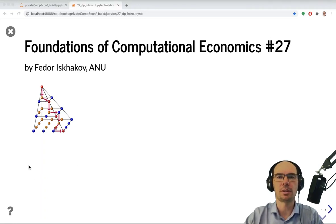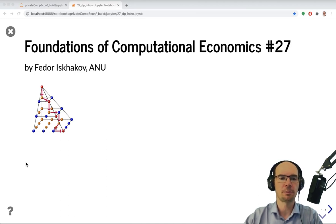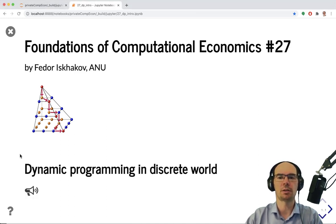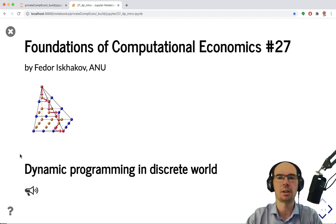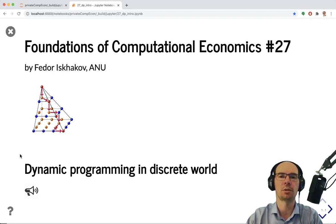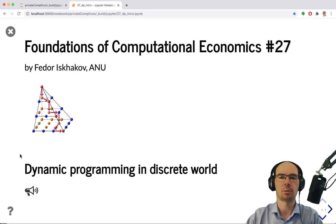Welcome to video 27 in the Foundations of Computational Economics course. With this video, we are starting the second half of the course, which will deal a lot with dynamic models in economics. Therefore, we have to start right away with the most important tool, which is dynamic programming. Today we will talk about the discrete models, which is the easiest way to start.